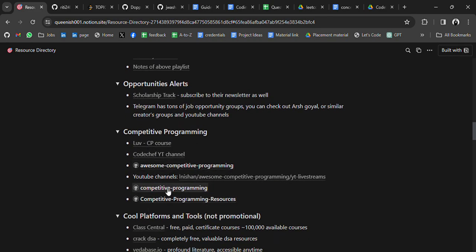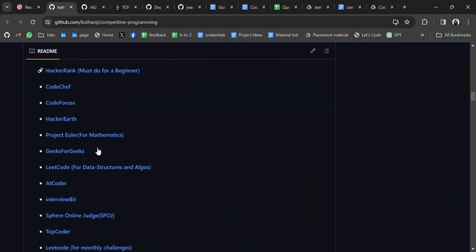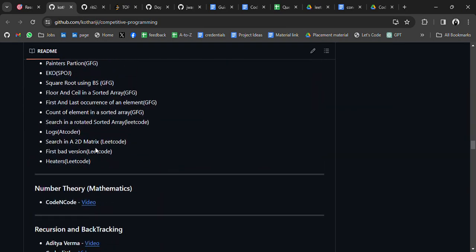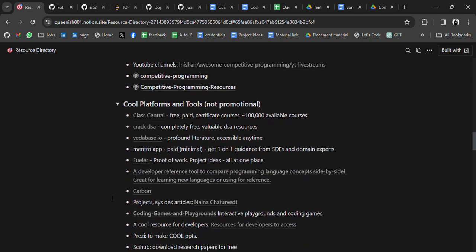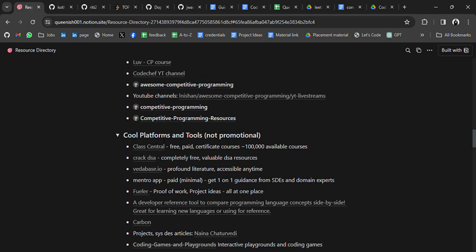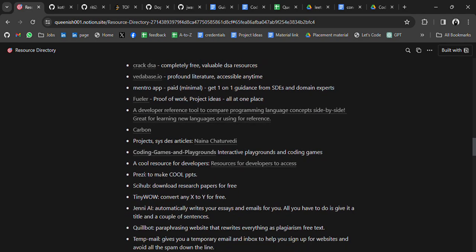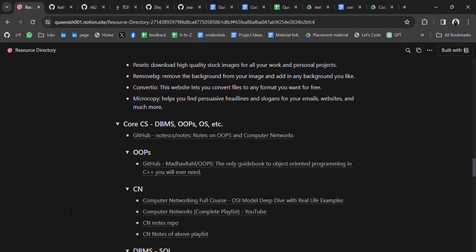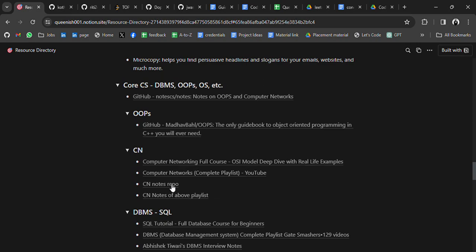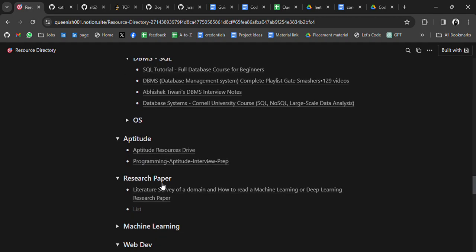We also have competitive programming resources — mostly GitHub repositories containing all the resources. Go through every resource, make a plan on how you can use it, and share it with your friends and classmates. There are also cool platforms and tools for your preparation. For core CS subjects, we have DBMS, OOPs, OS, and others, with playlists, notes, and tutorials.